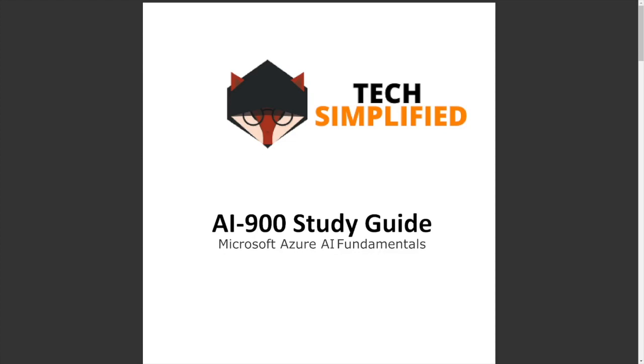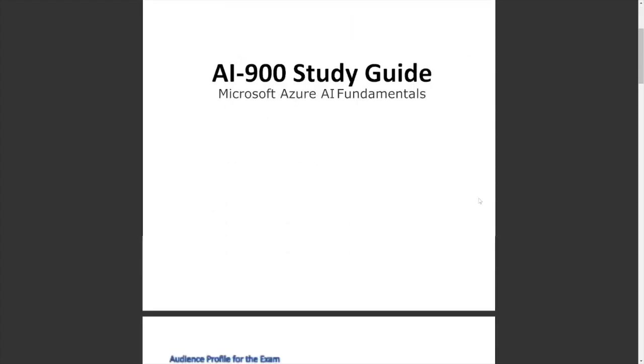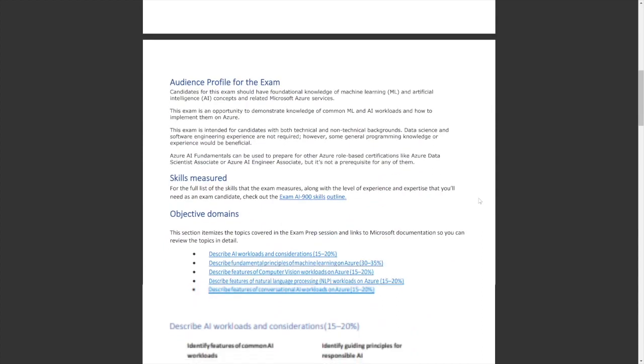My guide is going to make it really easy for you to prepare for the Microsoft Azure AI Fundamentals or better known as the AI 900. This guide is your one-stop shop for everything like I said earlier.